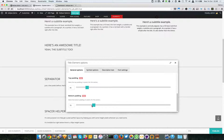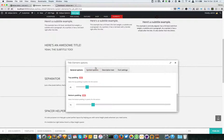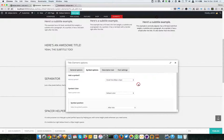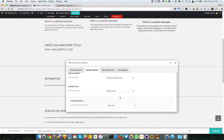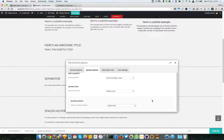With these two options you can change the top padding and the bottom padding - that's about it for the general options. We also have a cool feature called Symbol. The first option is whether you want to add a symbol or not. By default it's set to none, but you can add a small line, and options will pop up like the symbol position.